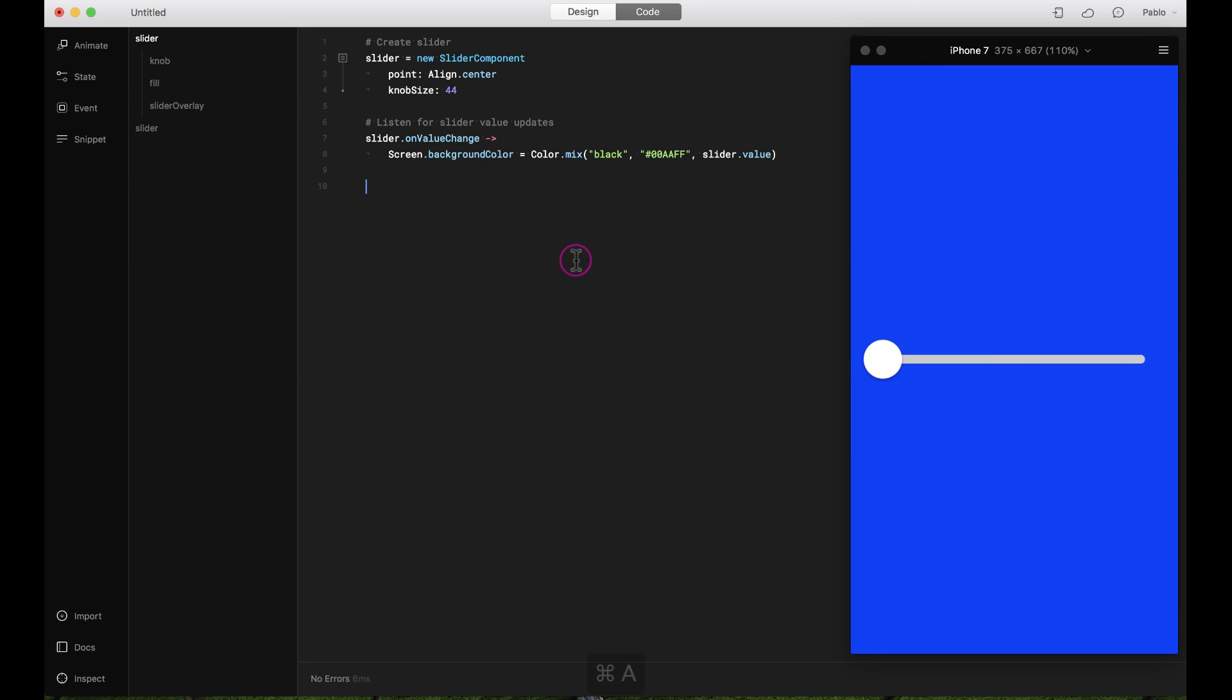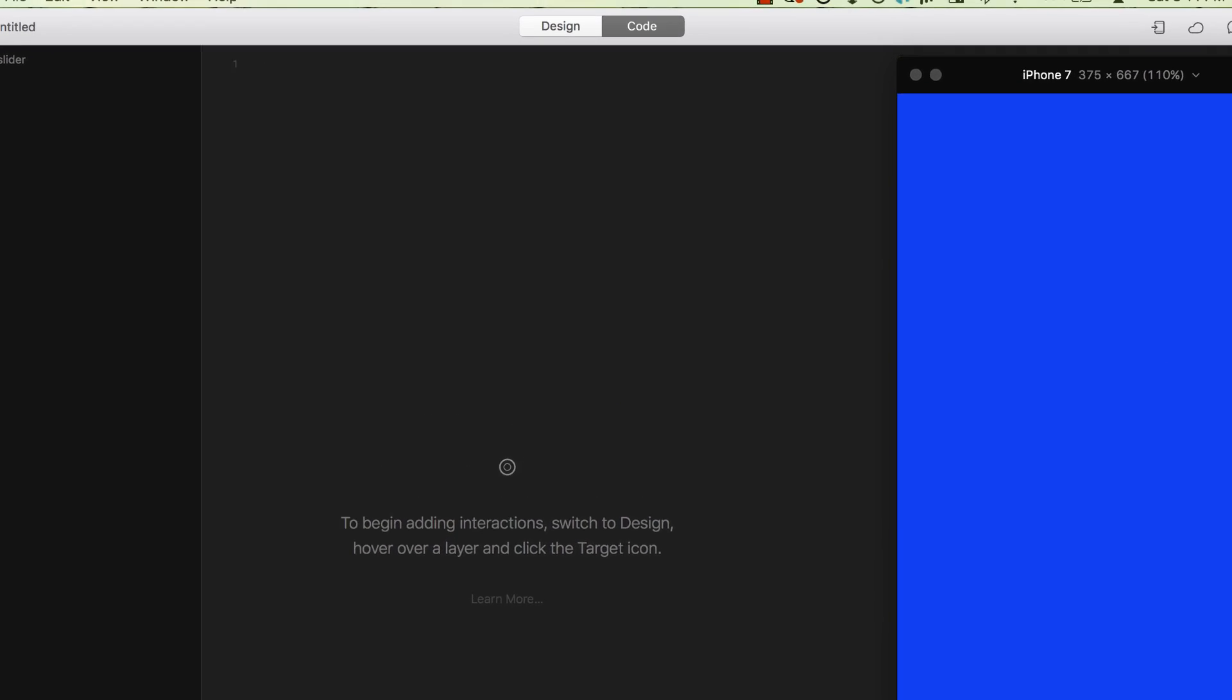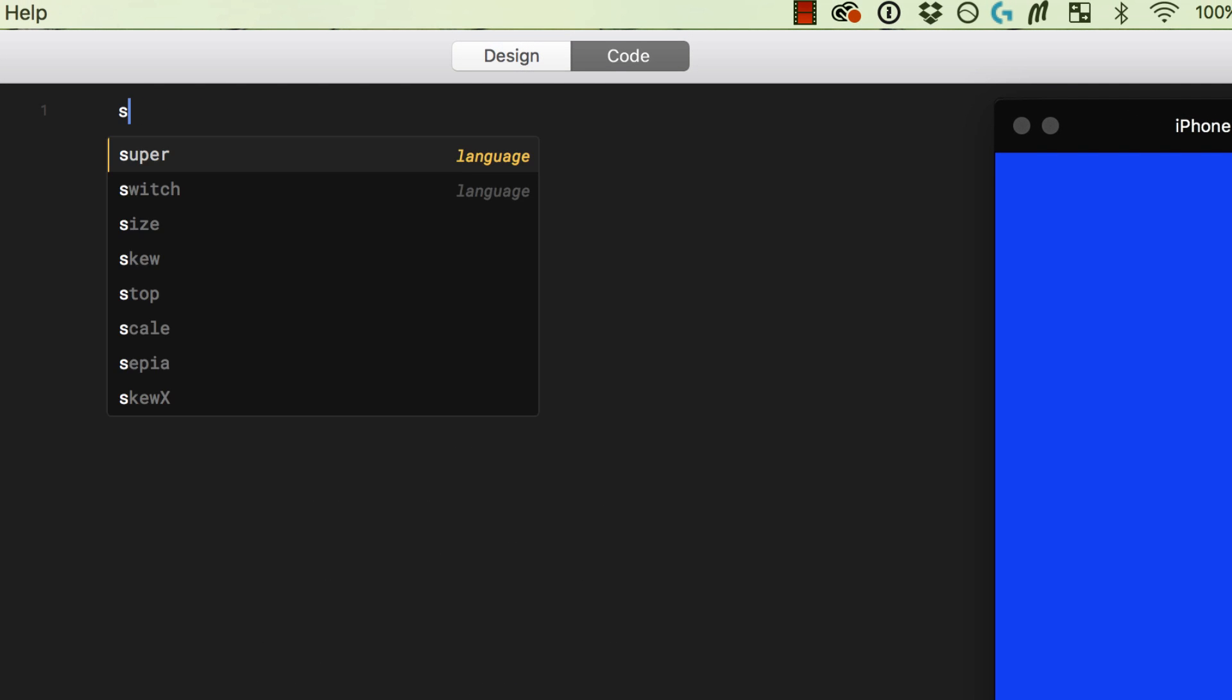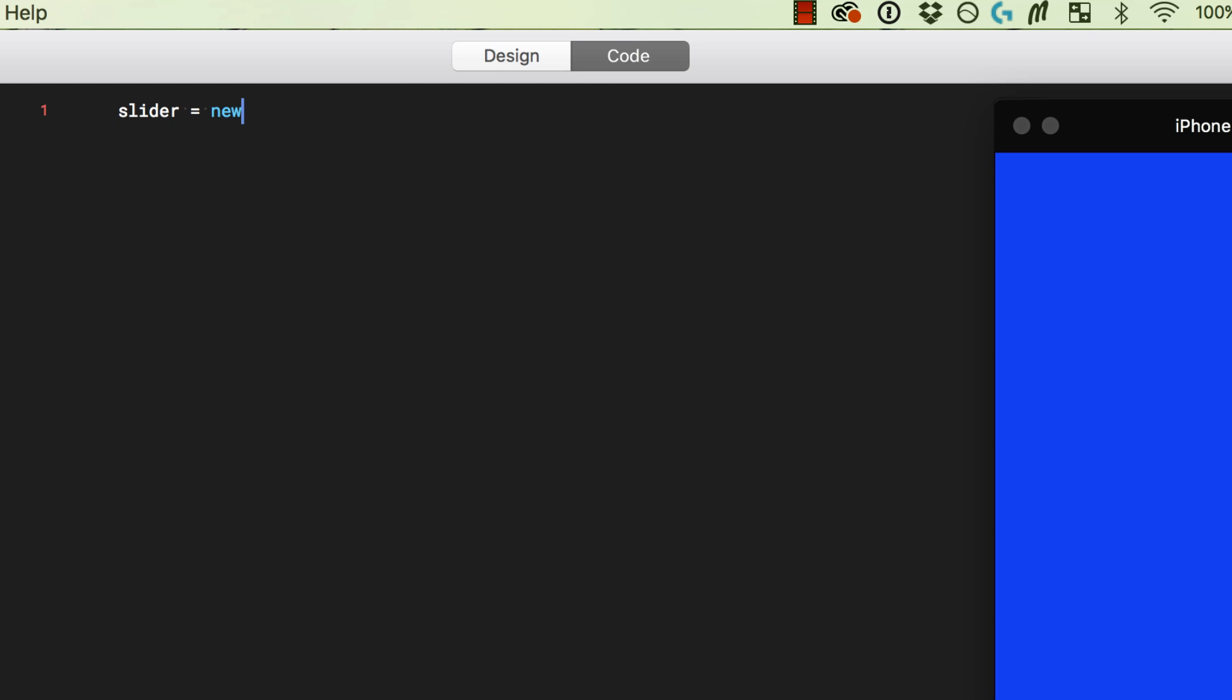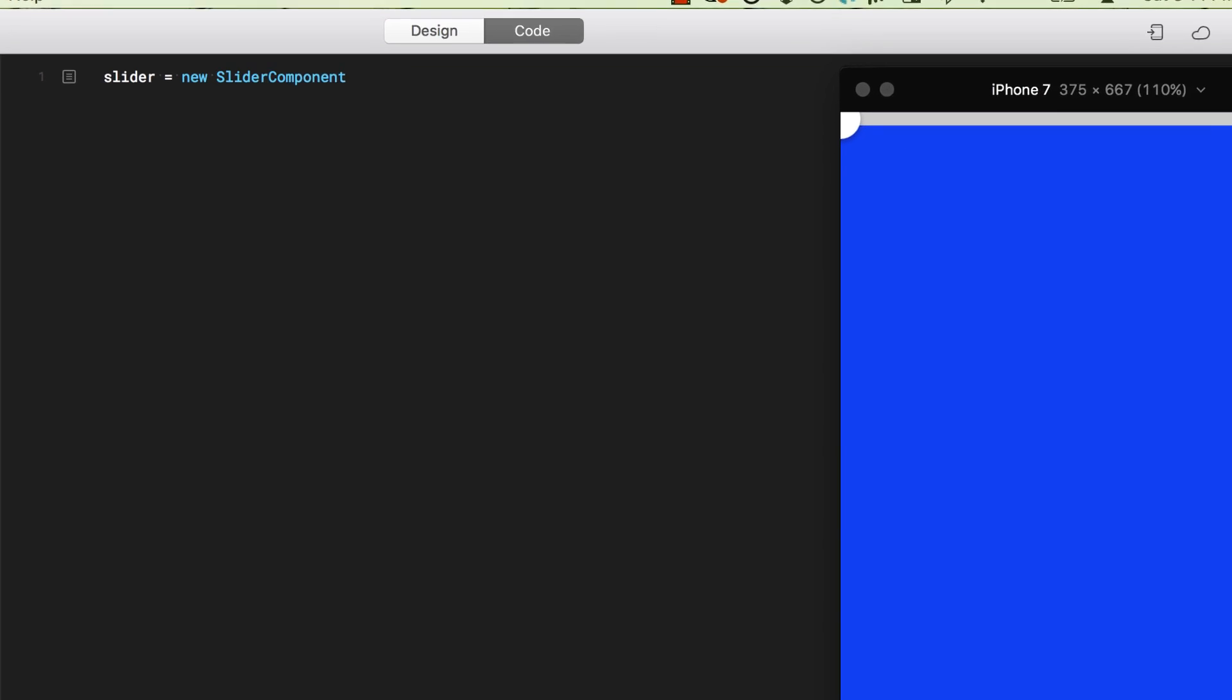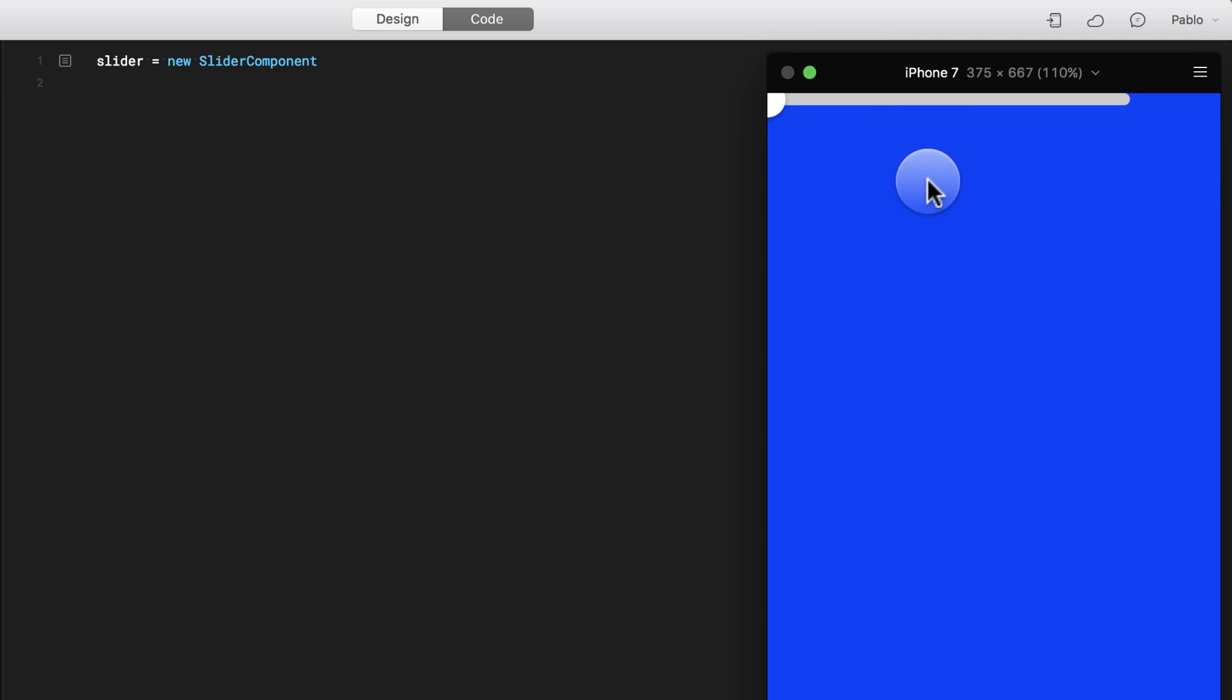Another way is by writing your own. So I'm going to call my slider 'slider' and say equals new slider component. There you go, I just created a slider component, but right now it appears all the way to the top left, so that's probably not exactly what I want.